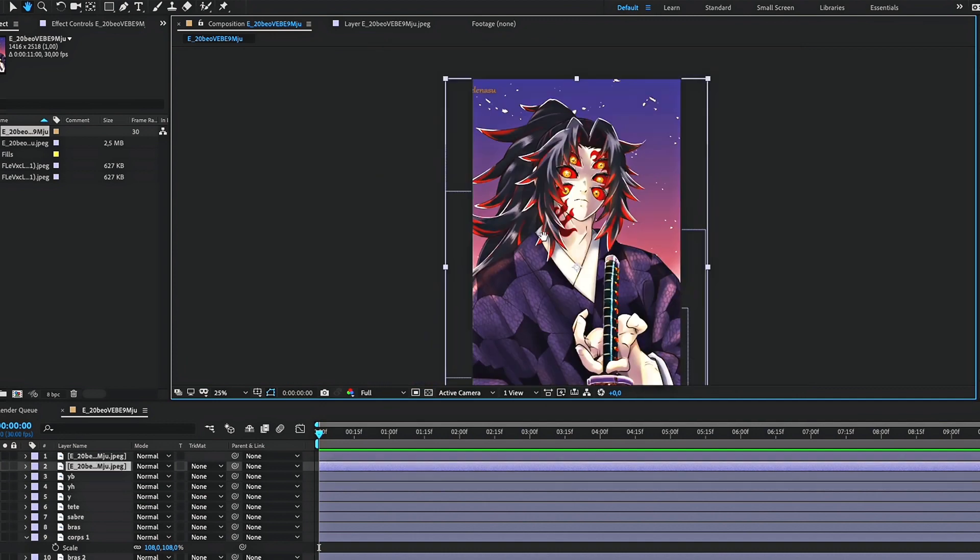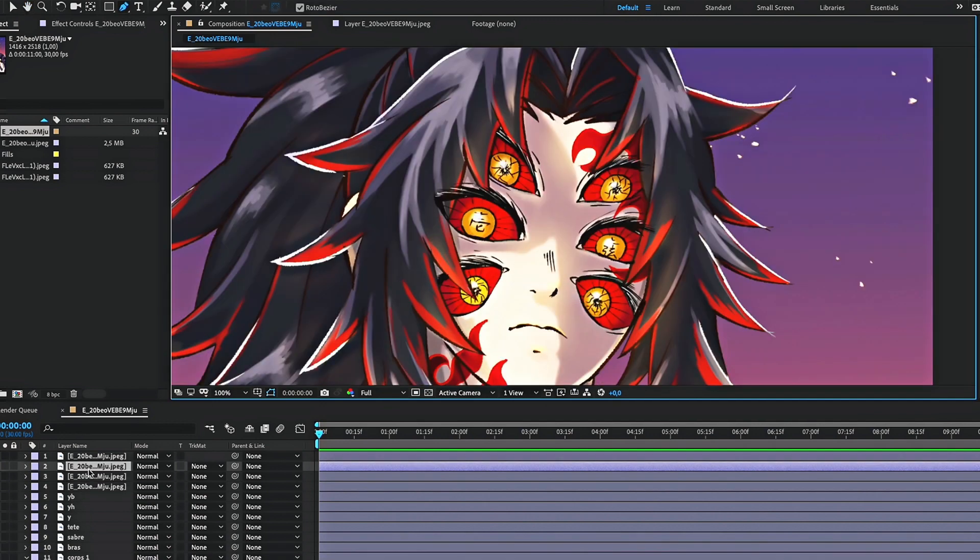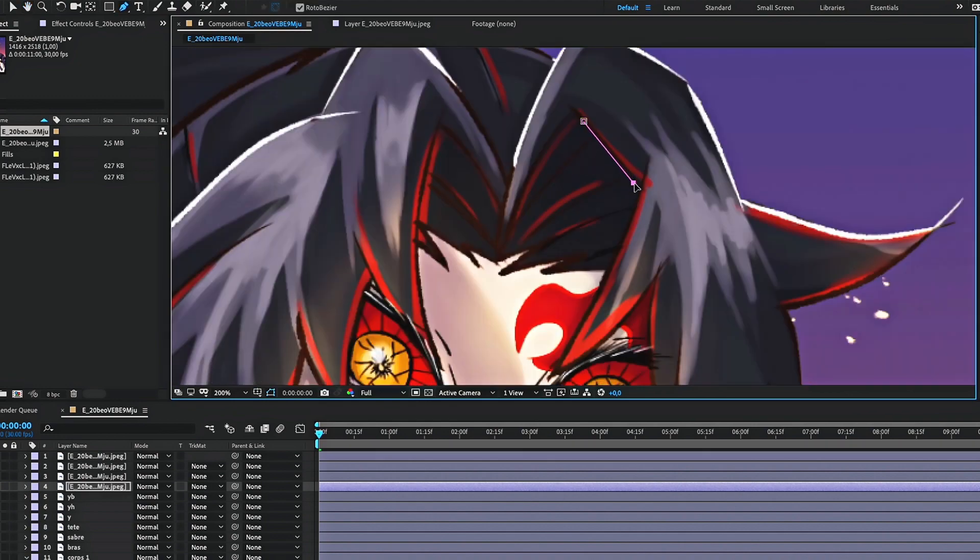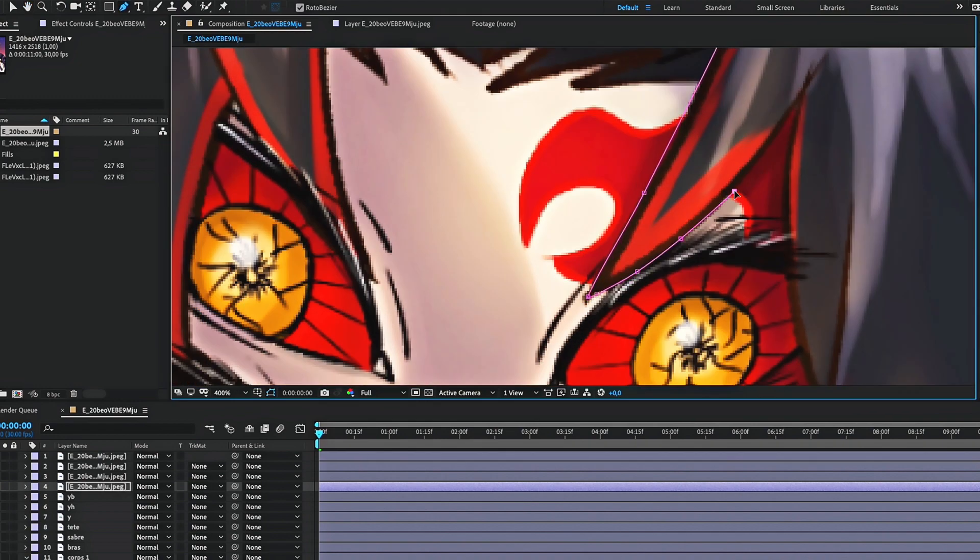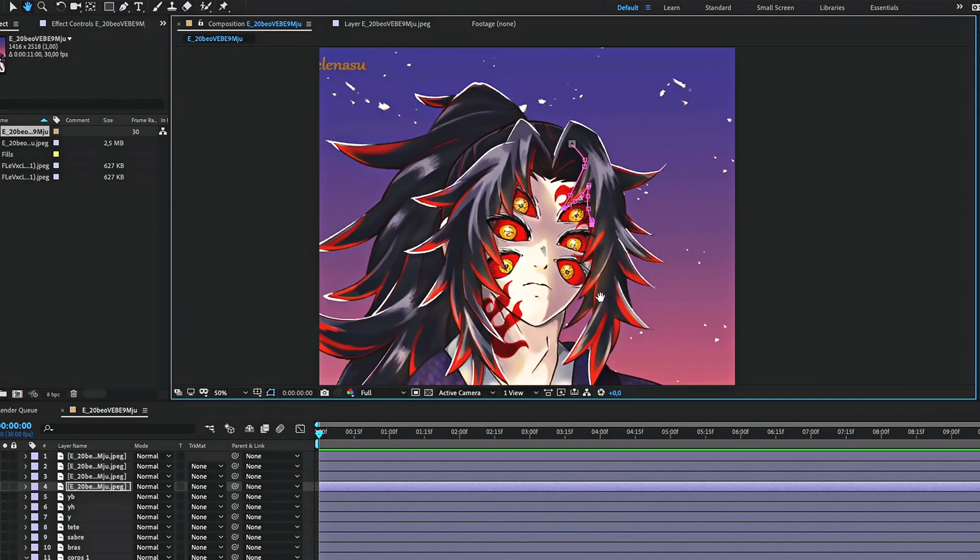Finally, let's do the hair. Make a mask for each part of the hair. The more layers you make, the more you can animate them freely.